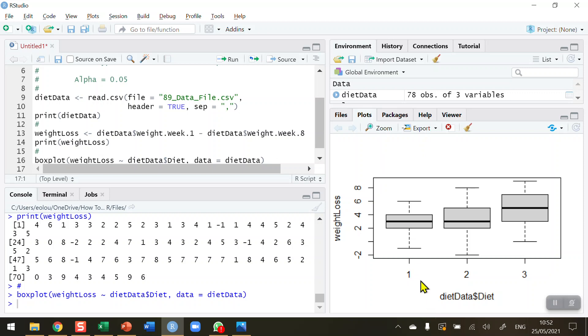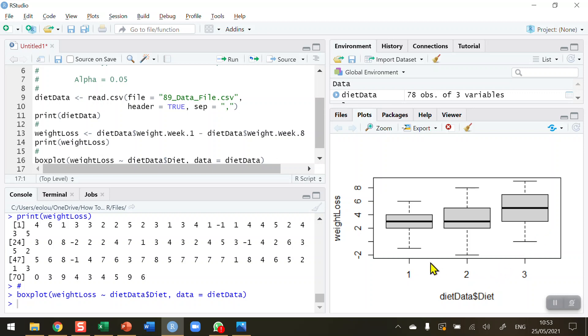We can see our three diets across the x-axis here, diets one, two, and three, and our weight loss on the left-hand side. We can see that there are no outliers. The box plots are typically indicating that all three sets of diet data are normally distributed. That's good news for conducting an ANOVA test. We can see that diets one and two are reasonably similar. Diet number two has slightly more variance, but our median values, the thick black lines, are almost the same here. While diet number three indicates that there has been a greater weight loss.